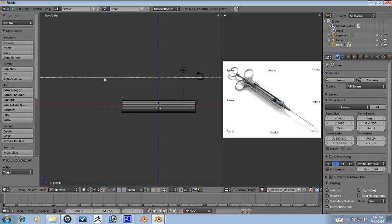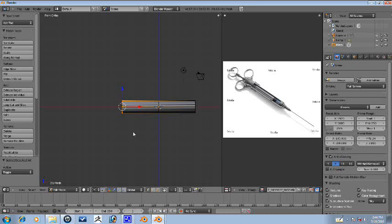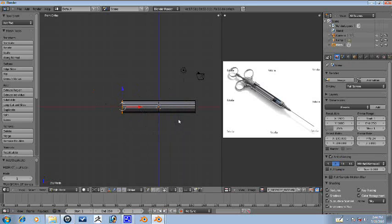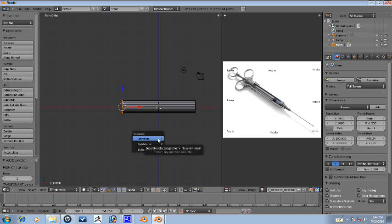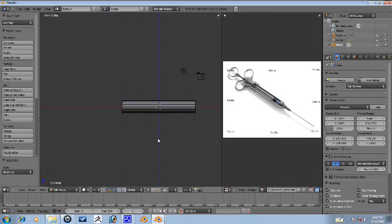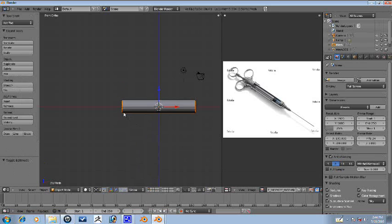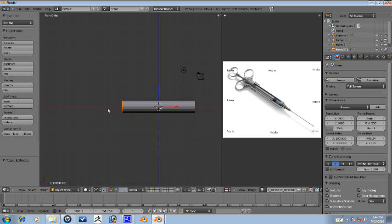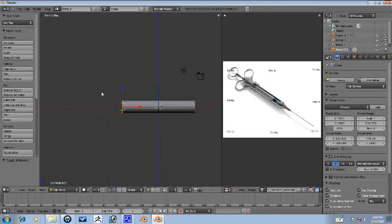So another thing we're going to do is we're going to press B to box select, box select this part, press shift D, right click to cancel out so it doesn't move and press P to separate the selection. Now press tab to get out of edit mode, select the other one, the separated object here, press tab and now we can edit this.